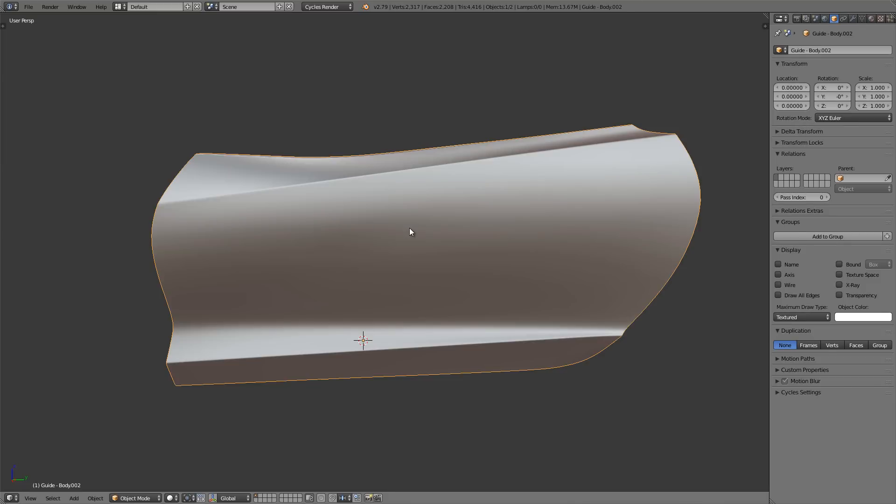Hey, this is Chris Plush from CG Masters and in this tutorial I'm going to give you a quick rundown of some probably lesser-known hotkeys that you might find really useful. Toward the end of the video I'm going to show you how to set up your own hotkey as well, and we're going to do that for a tool called Auto Merge.